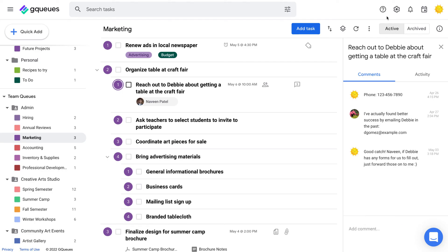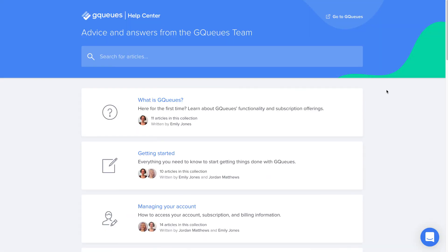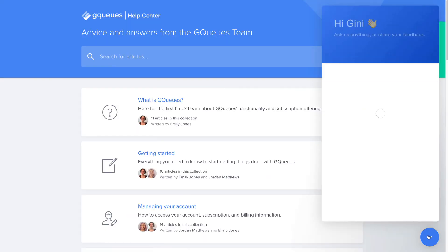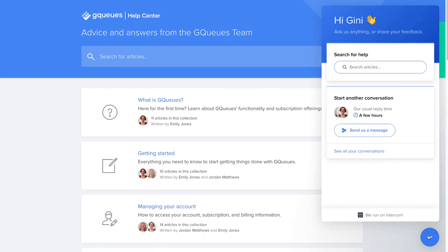To learn more about any of these features, check out our help center or chat with our customer care team.